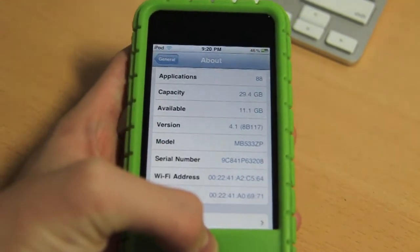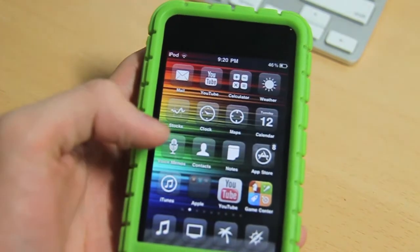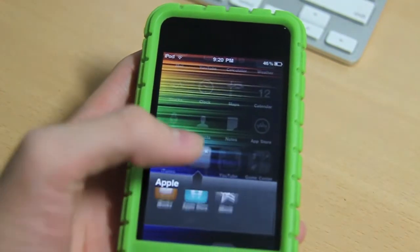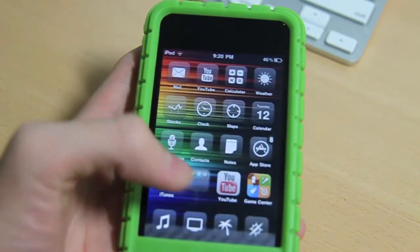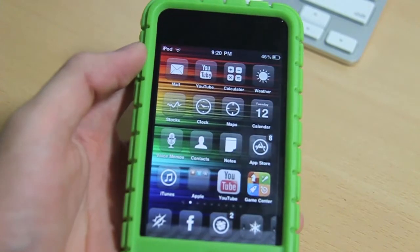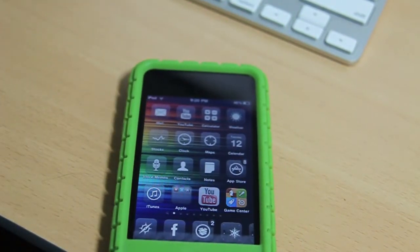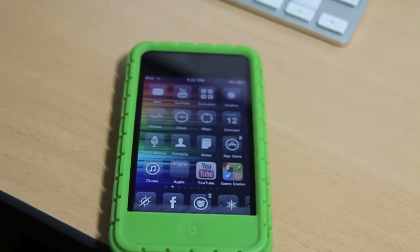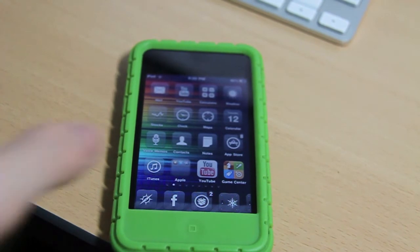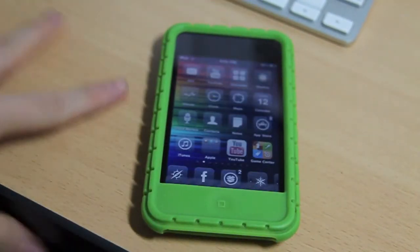This is an iPod Touch 2G MB model. That's proof that the source works on 4.1, so I still have no idea why it doesn't work for some of you guys out there.